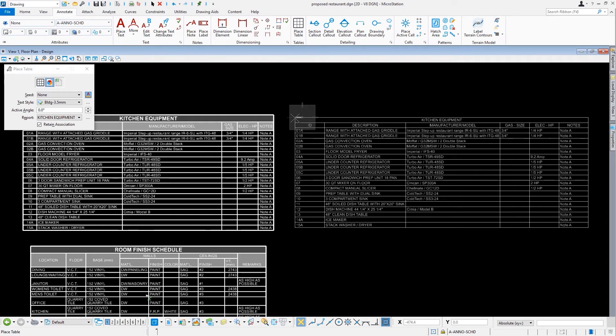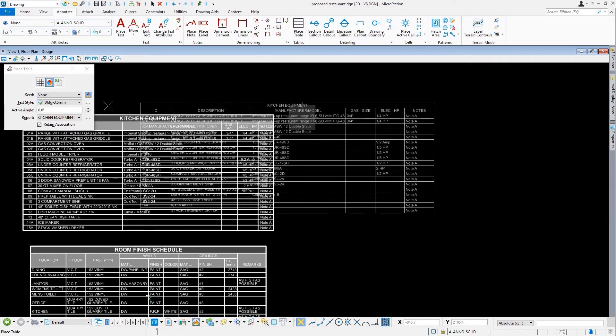Now, I wish to place that same report, but this time I want to leverage what is called a table seed.